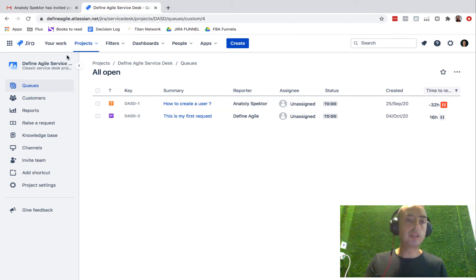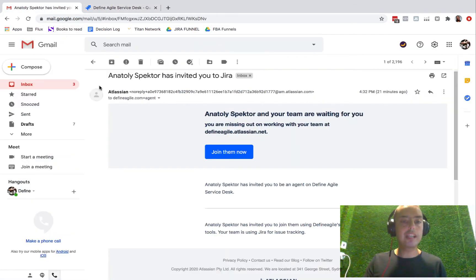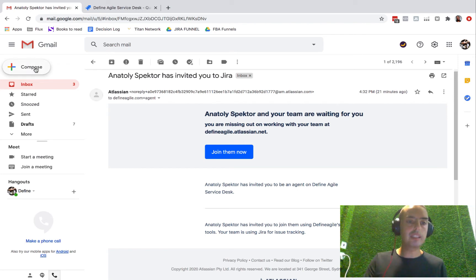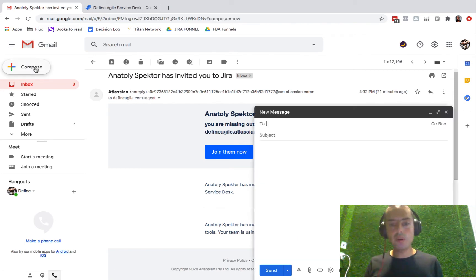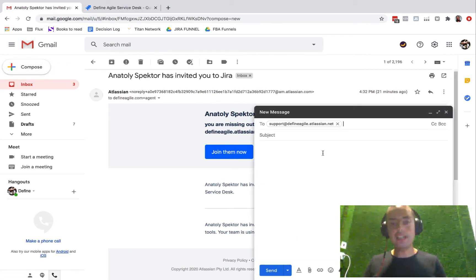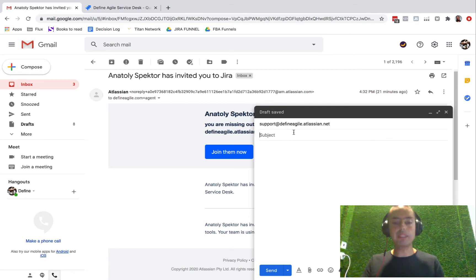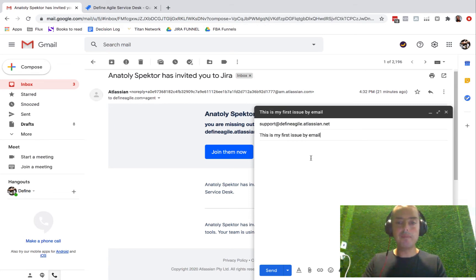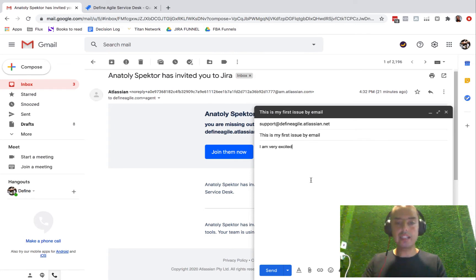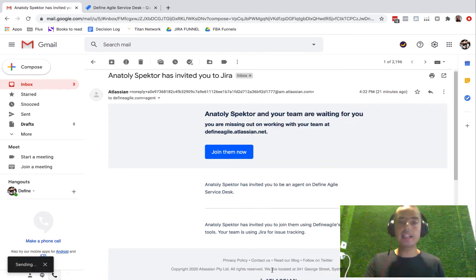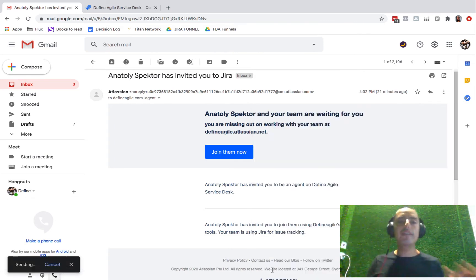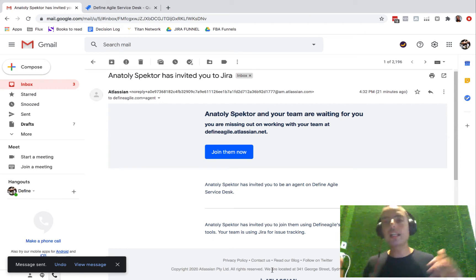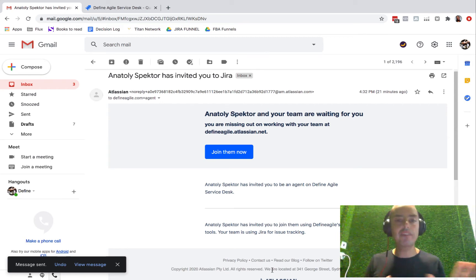So now let's go and create one via email. This is Define Agile email. I just want to create a new one. I'll put the email that I just copied. In my subject, I say 'This is my first issue by email. I am very excited.' And then you just click send. You don't have to do anything else. Your subject is your title and everything else is your description.